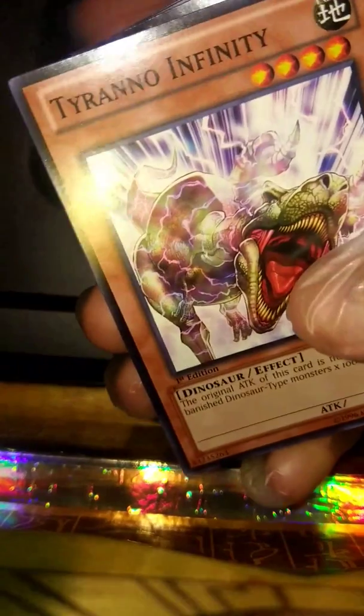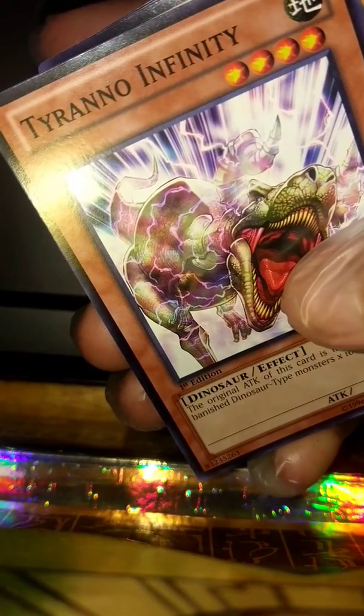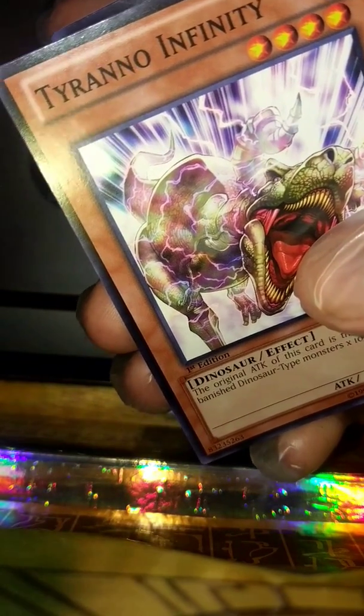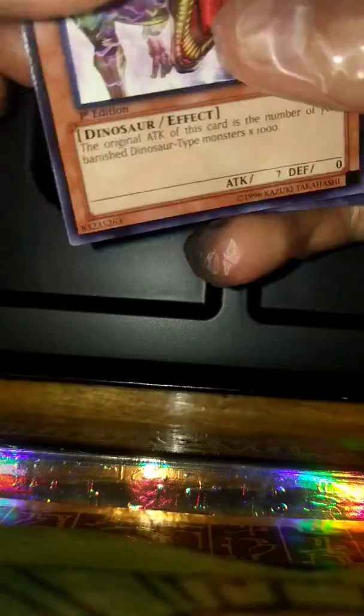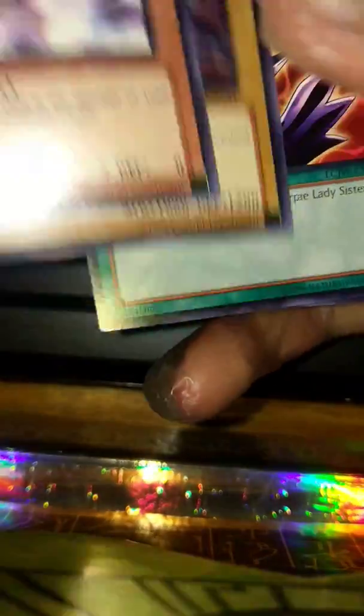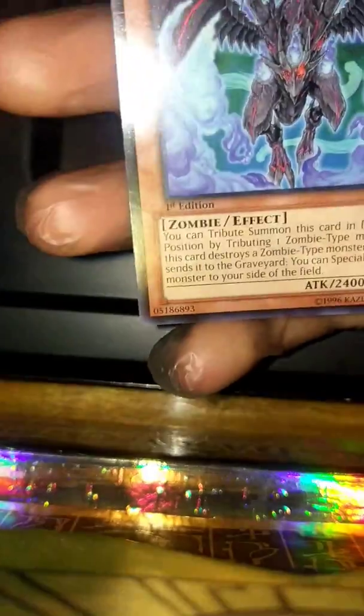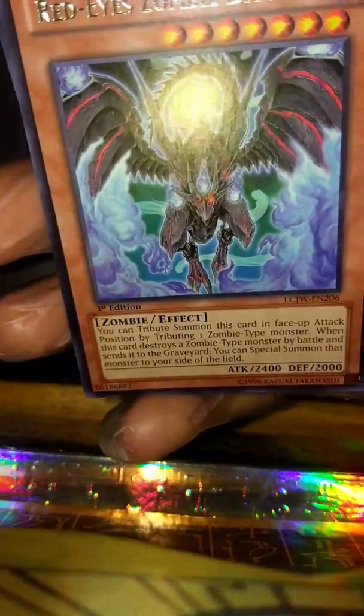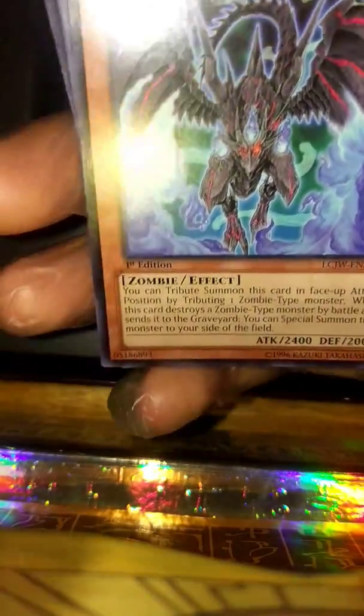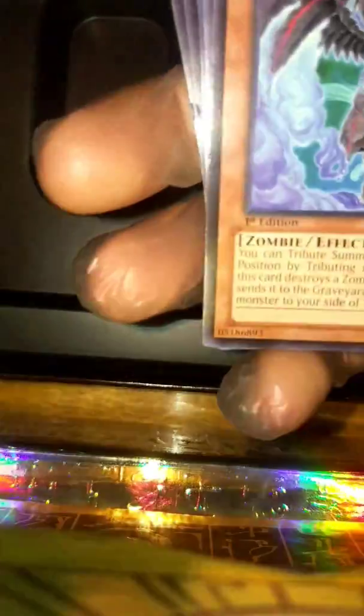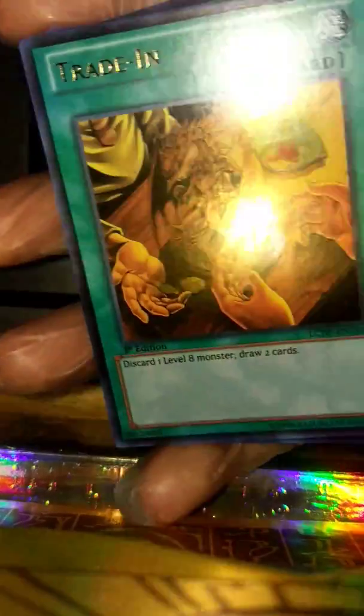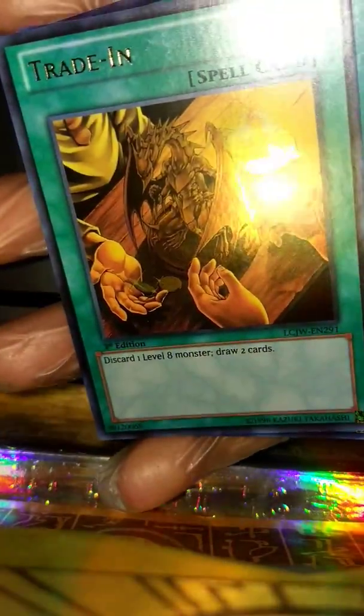Pack number two, so y'all see pack number two. Alright, Tyrannosaur, Tyranno Infinity, Crawling Jet, Crawling Dragon Number Two, Cyber Shield, oh Red-Eyes Zombie Dragon for the rare, Trade-In.